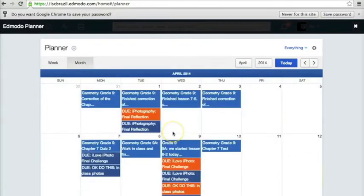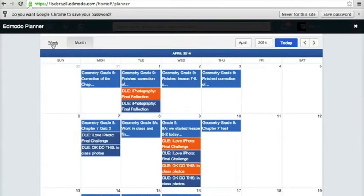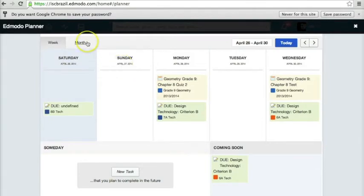Same thing with the month view — they can look at the entire month and see what's coming up. We don't print agendas anymore for our students. We use Edmodo as our digital agenda, teaching them and training them how to use the weekly view and the monthly view.